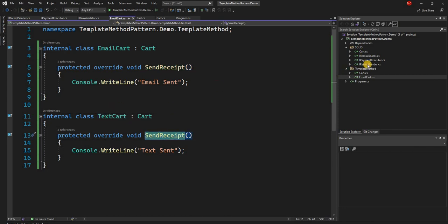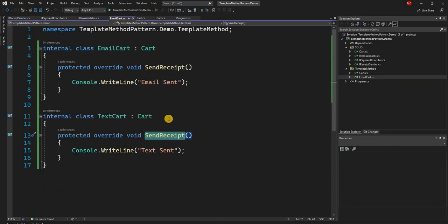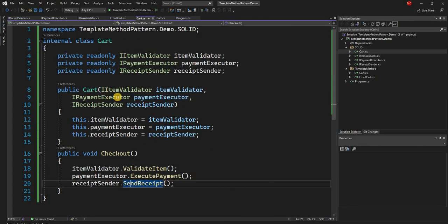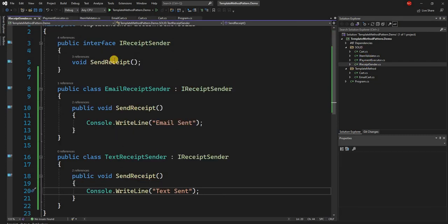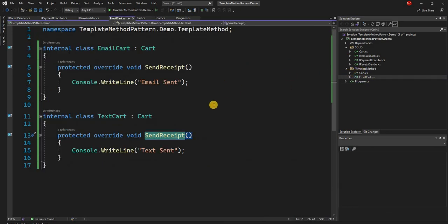The same concept of template method comes out of the box when you implement the SOLID design principle. Because here, the goal of the template method was to have two different implementations of send receipt, and based on what type of object is created you will have a different outcome. In the SOLID approach, we created three different interfaces, and based on a different implementation of receipt sender we can have a different outcome. This shows how the same outcome can be achieved with SOLID using the single responsibility principle, not necessarily the same exact design pattern.